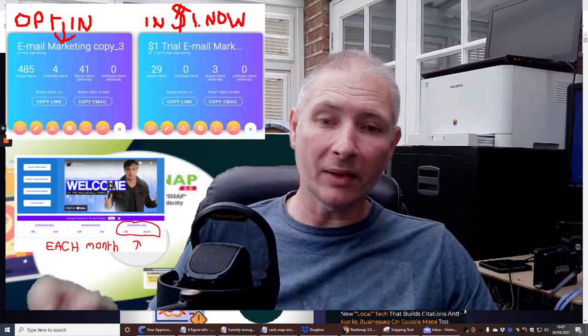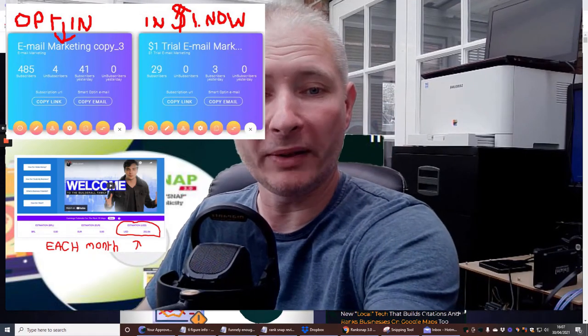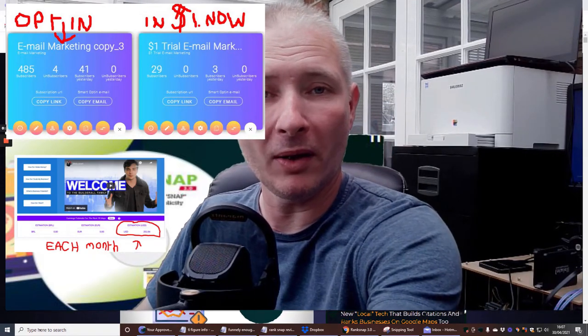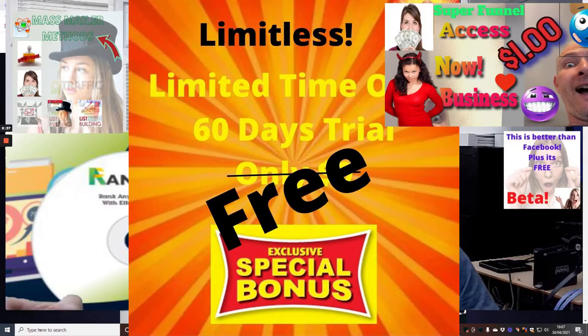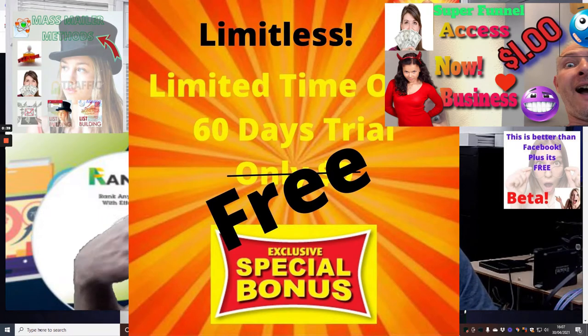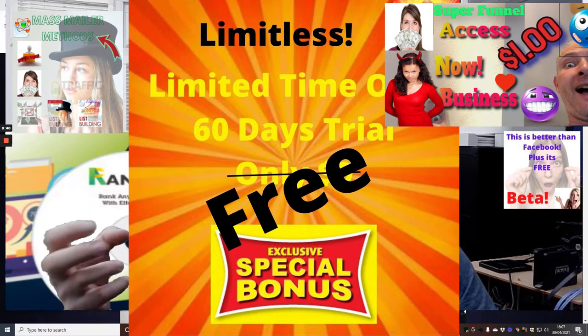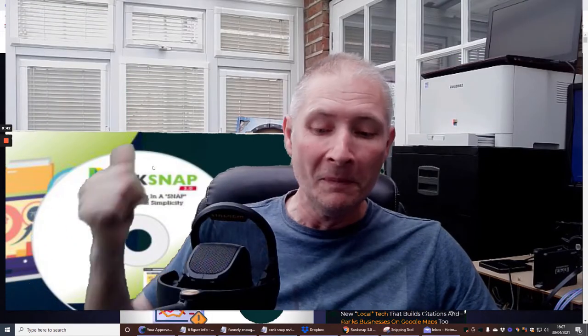But just before I do, I want to tell you I've got some amazing bonuses. Do not miss these guys, because you don't want to miss them because mine are custom. They work really well and they're going to obviously supplement this great product if you go ahead and get it.